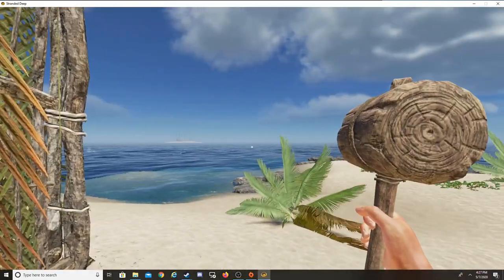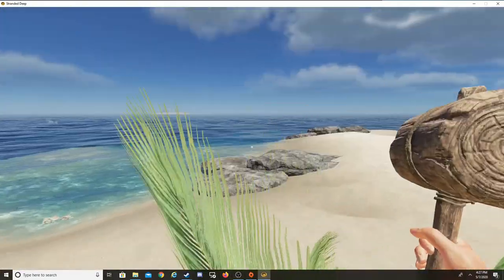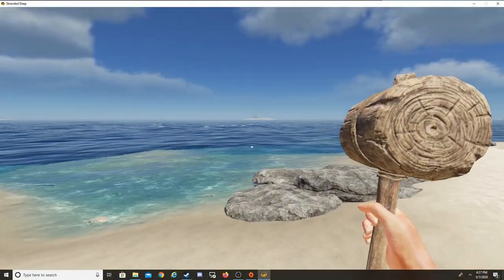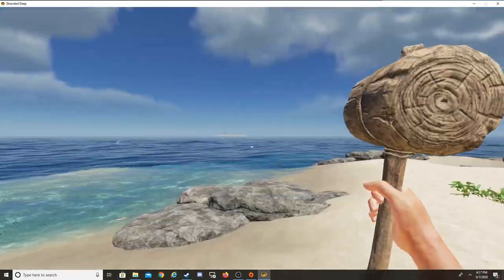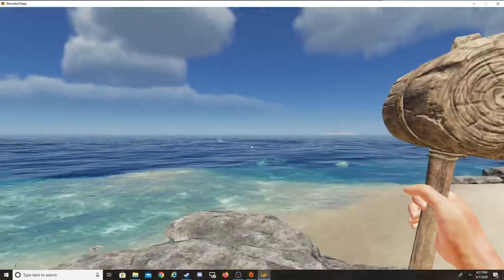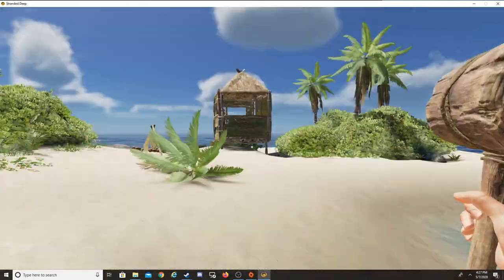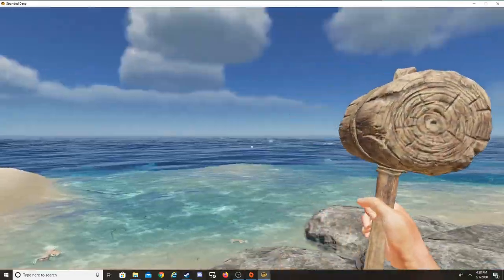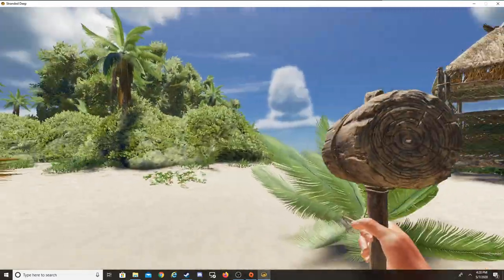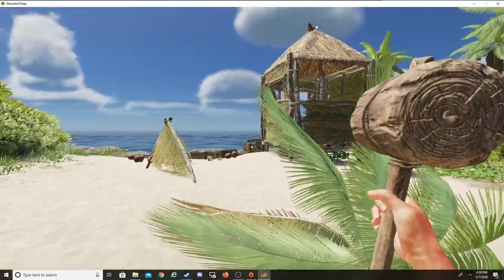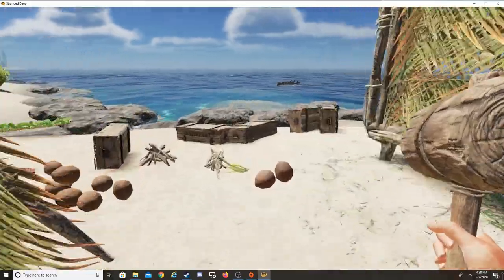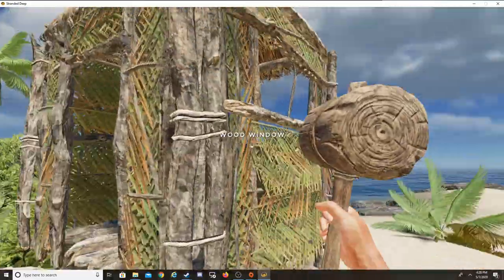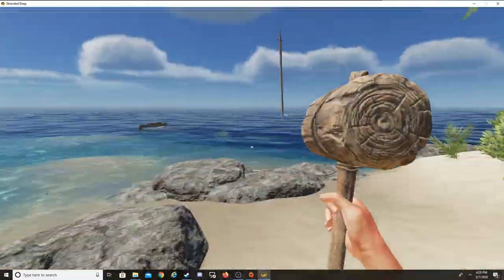Hello everybody, so today we're playing some more Stranded Deep. I hope y'all are having a great day. Lightning just struck really close to my house to the point where it shook my house, but I guess we're gonna play some Stranded Deep.